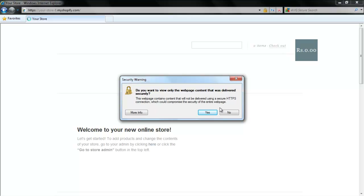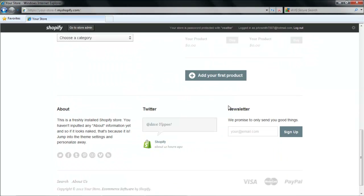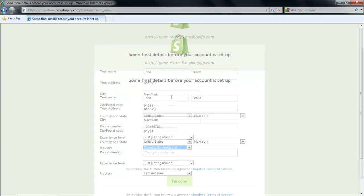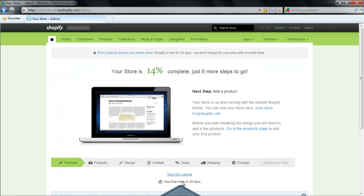When the new page opens, click on the Add your first product button in order to add a product. Before you can do so, you will be required to enter some details such as your name, address, city, etc. After you are done with the details, click on the I'm done button. You will be taken to your home page. At the bottom of the page, you will see that you can set your web page in an easy step-by-step procedure.